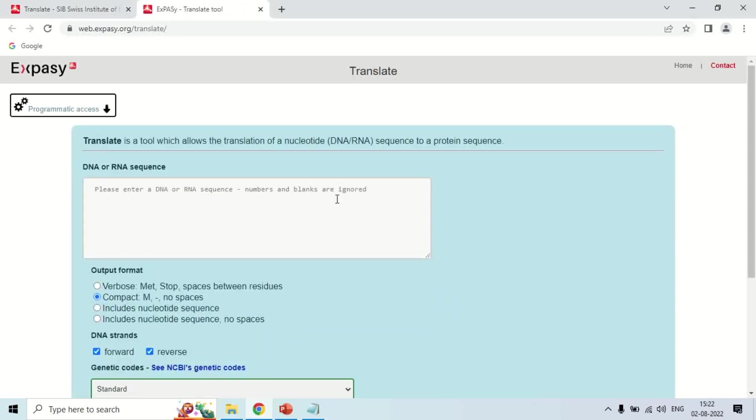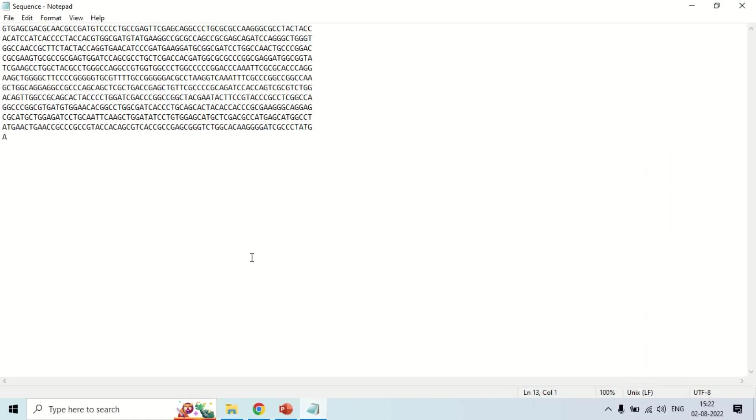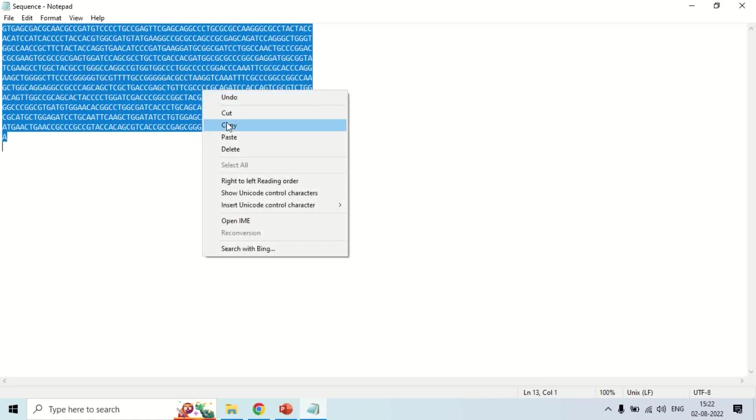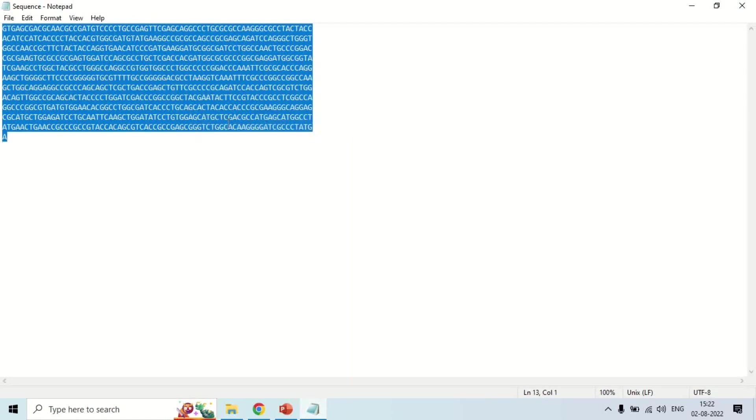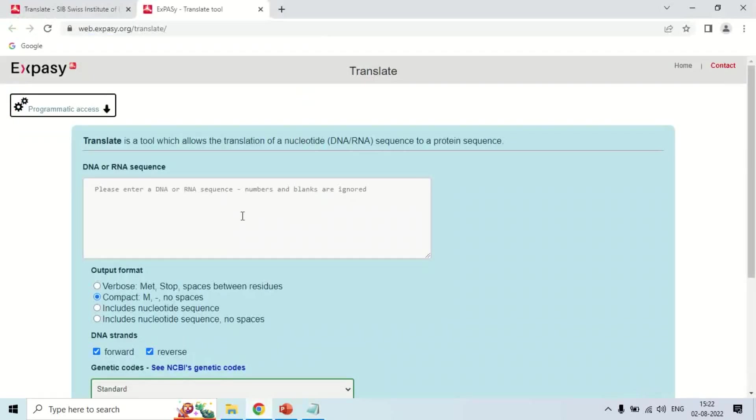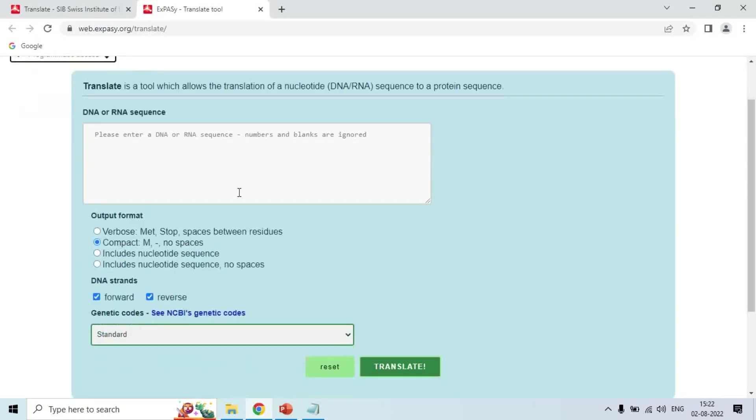In this box, you have to enter the sequence of DNA or RNA for which you want to know what will be the sequence of protein made by this sequence. Just for demo purposes, I have already downloaded a sequence from NCBI. Copy this sequence - you can take whatever sequence you have if you are doing research. You may either get the sequence by sequencing or through literature. By whichever way you get the sequence, copy it and paste it here.